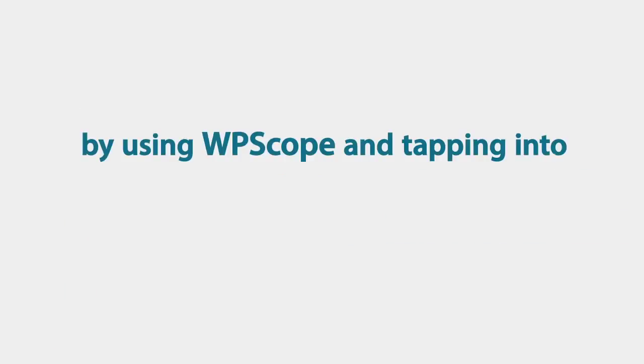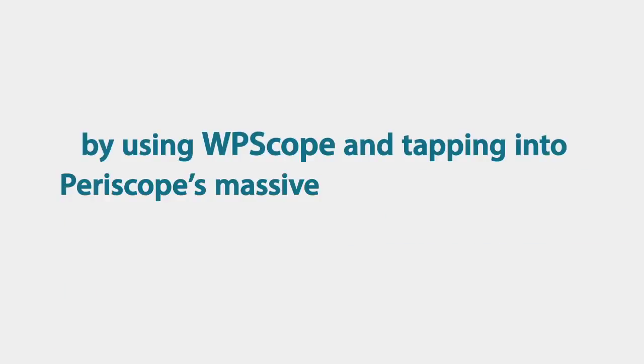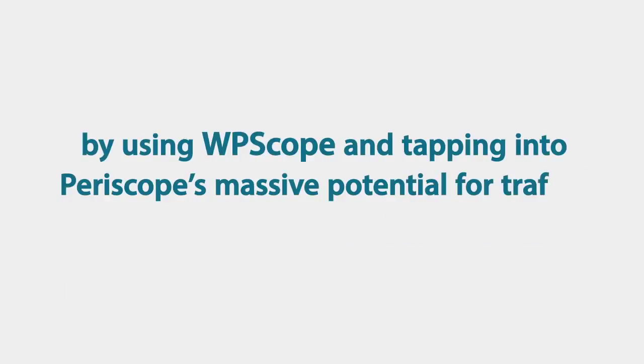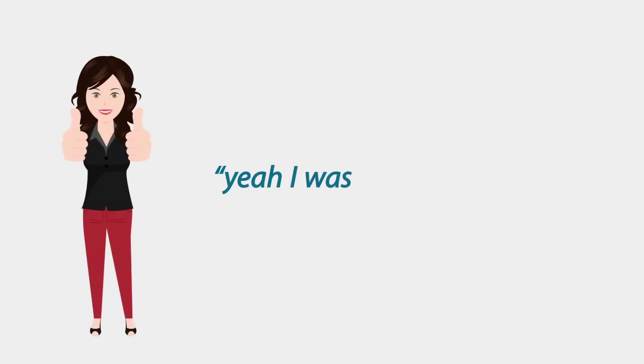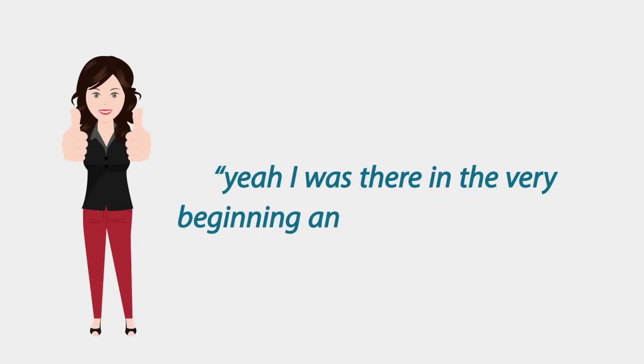Today you can be part of Periscope in a big way. By using WP Scope and tapping into Periscope's massive potential for traffic, content and lead generation, you can finally be the one to say, oh yeah, I was there at the very beginning and it changed my life.